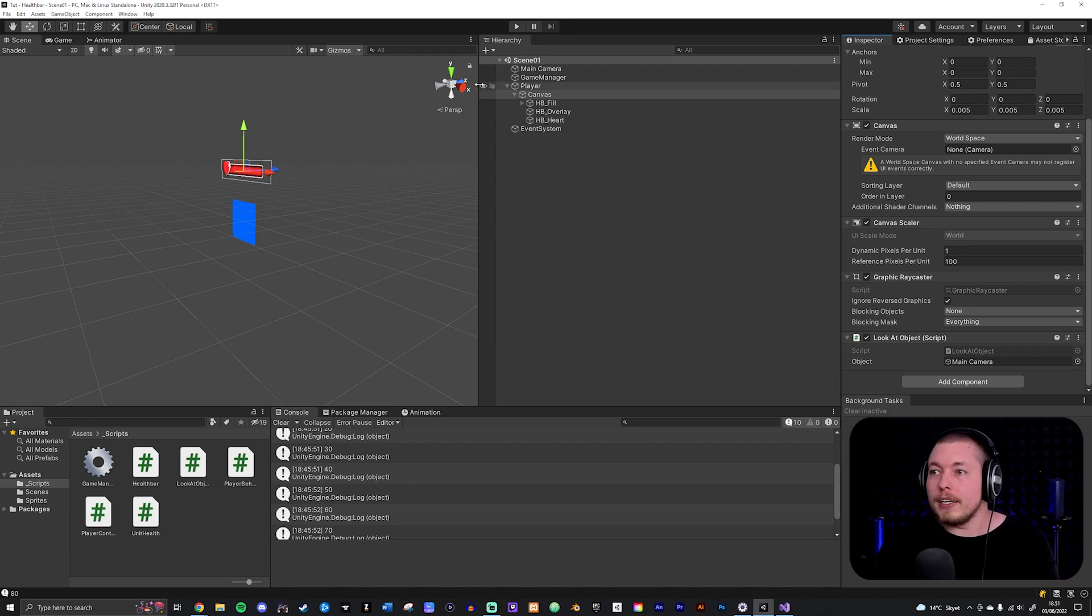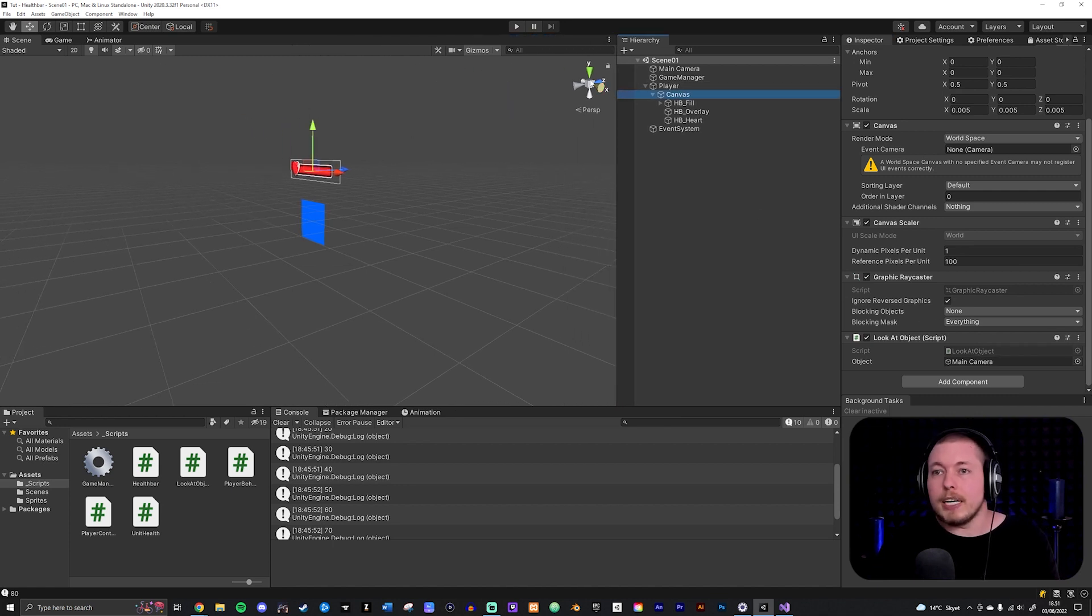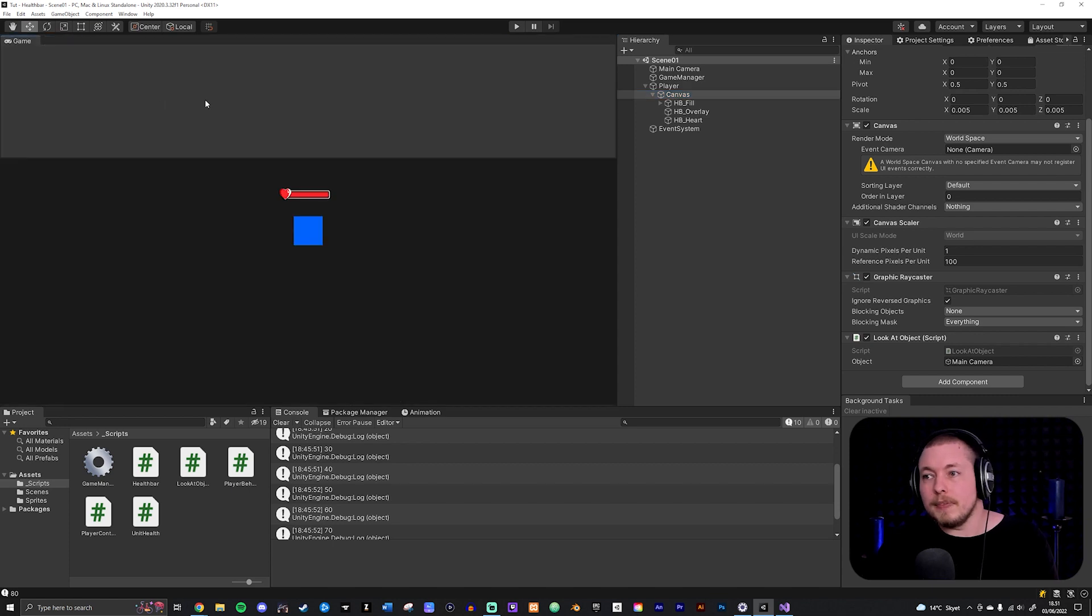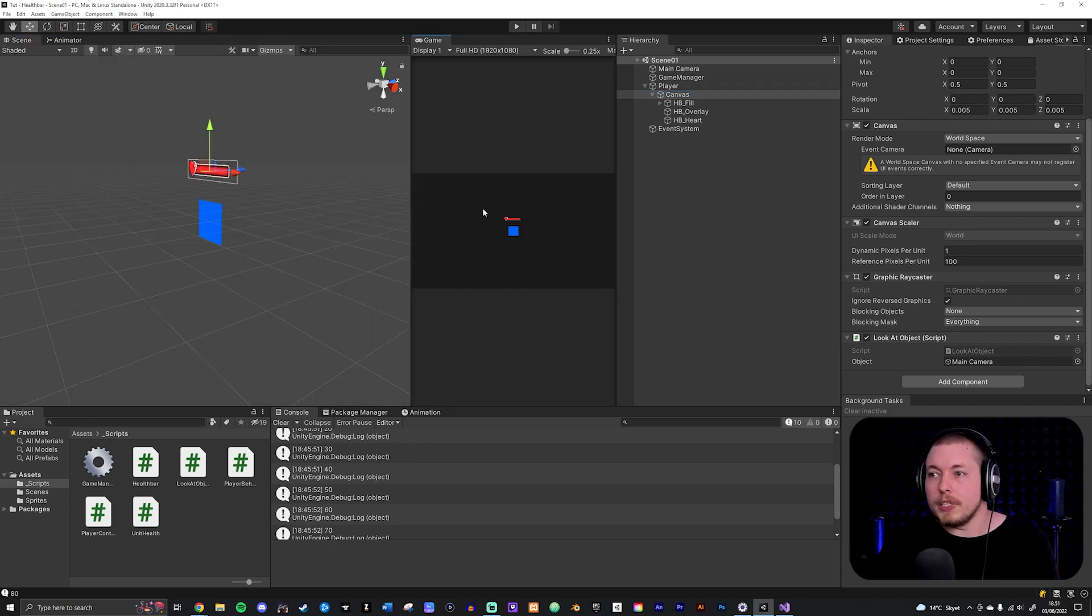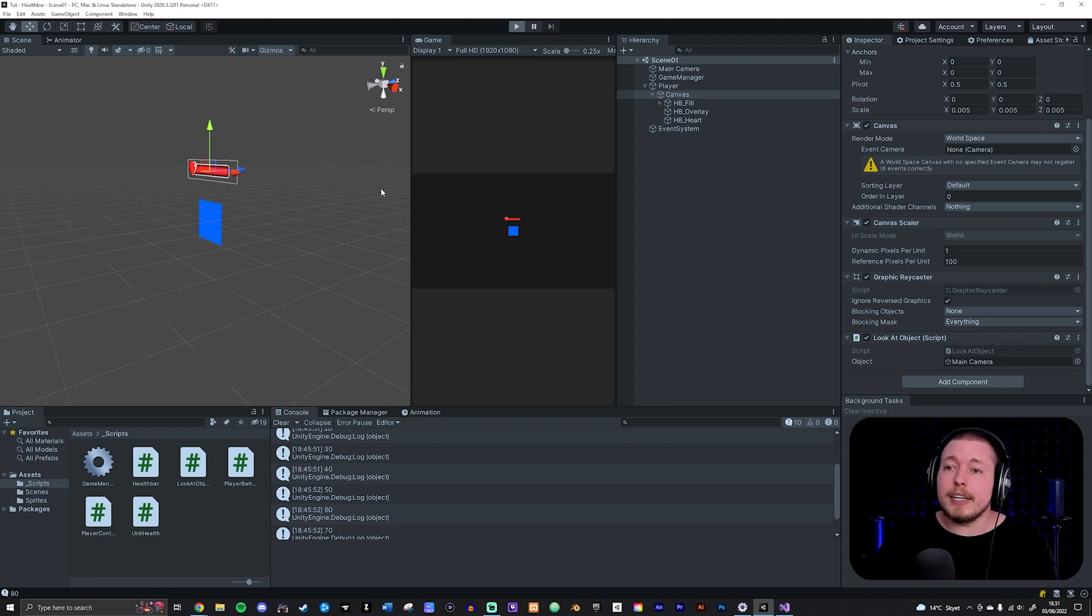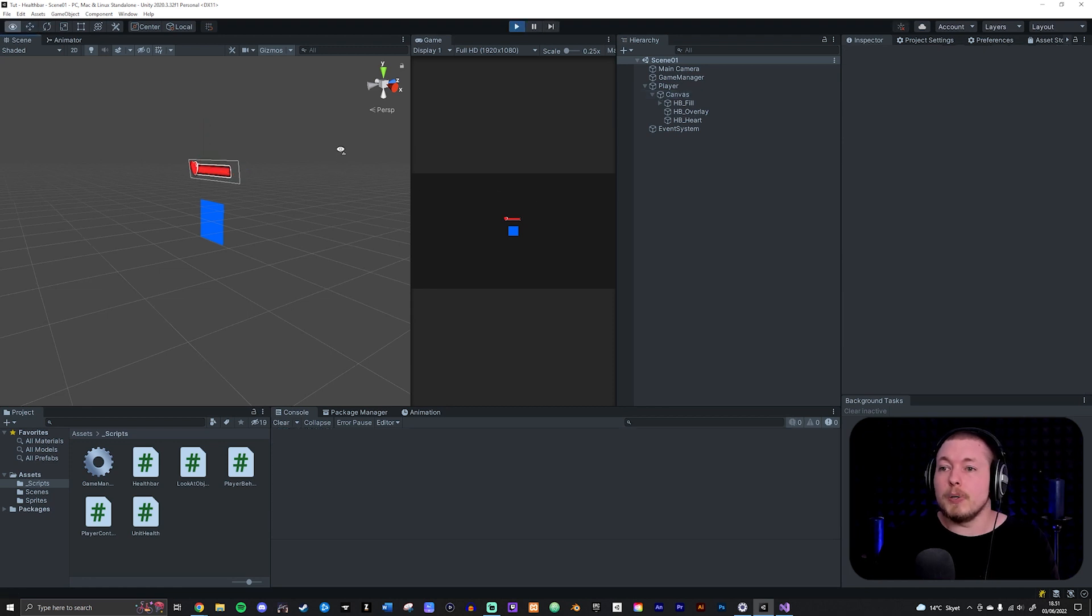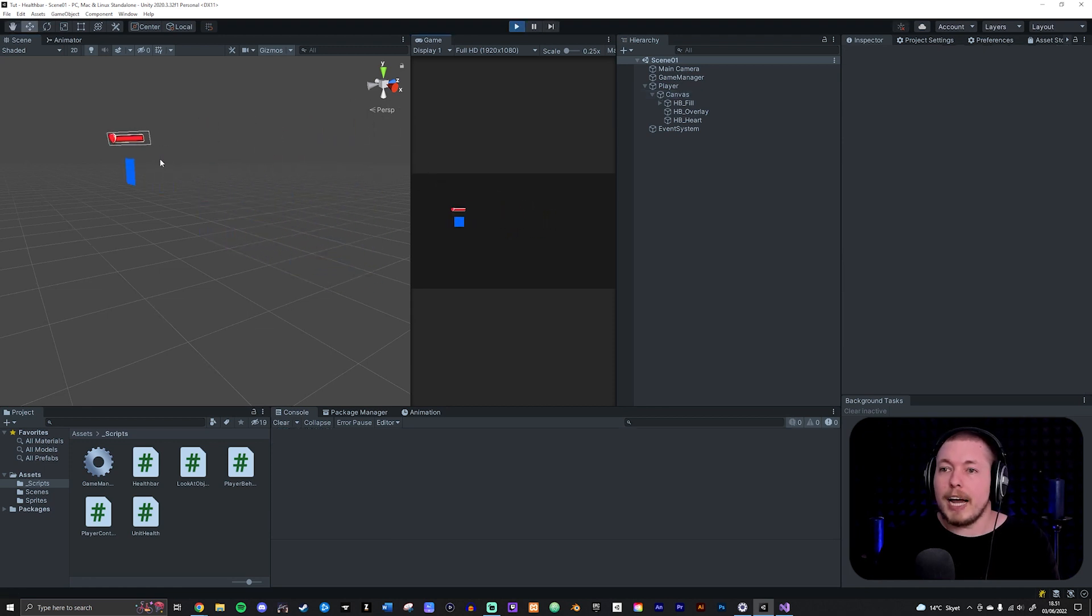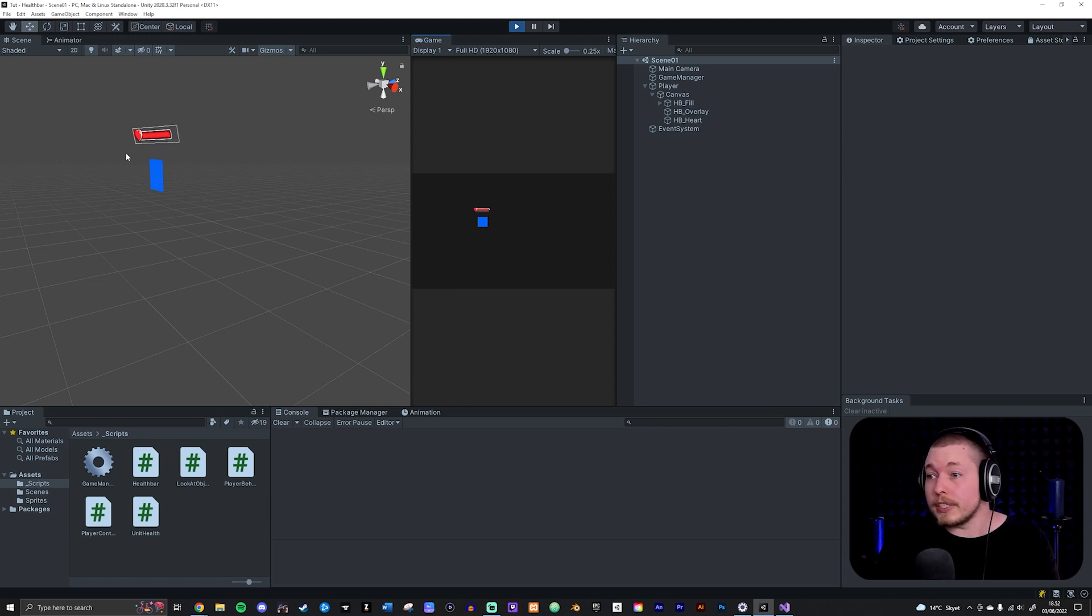If I were to go ahead and take my game view, move it over here just so we can see what is going on, press play, you can actually see that in 3D mode when I start moving my game object around it is actually going to be rotating the UI towards the camera.